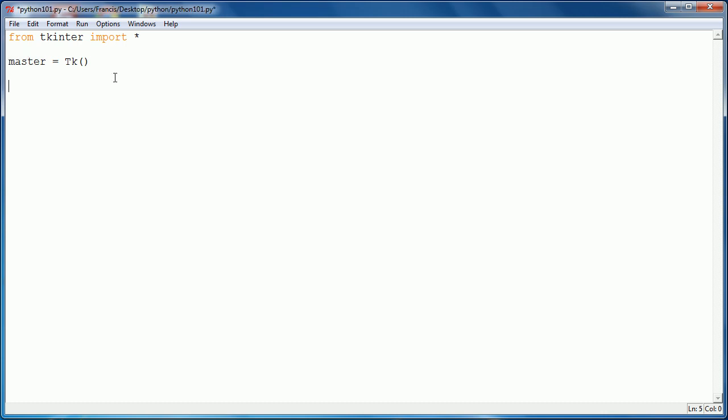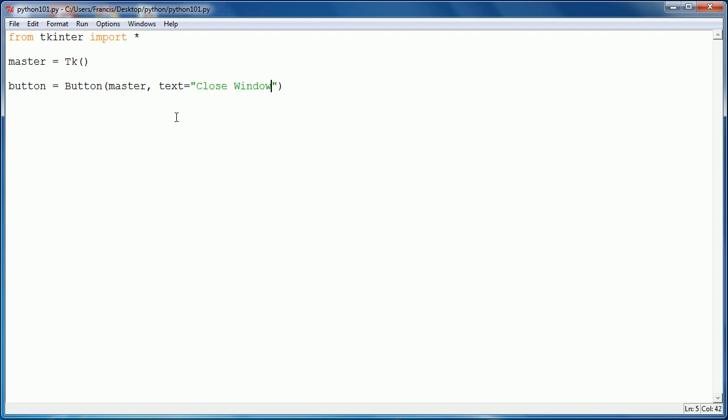Then we want to say button equals the button function. The button function has a capital B and has three parameters. The first one is master, which is the variable we created up here. The second one is what we want the text on the button to say, so I'm going to say text equals close window. And then finally command equals close window.